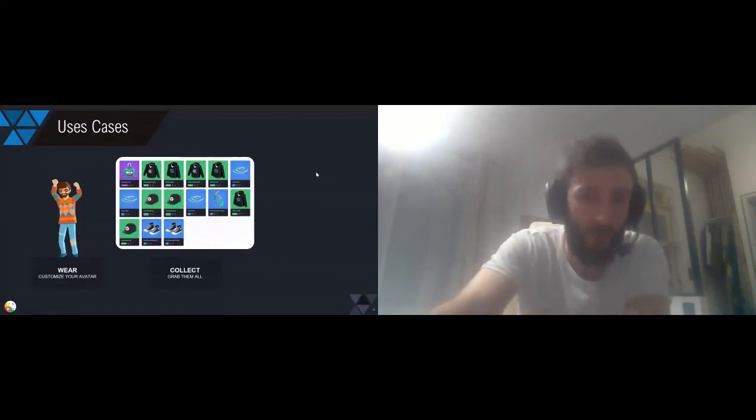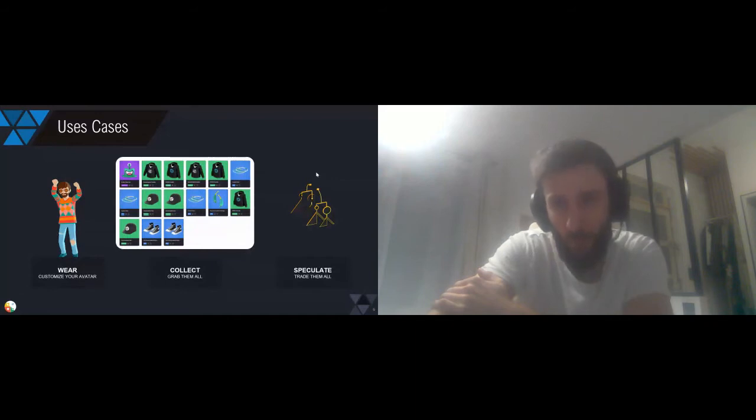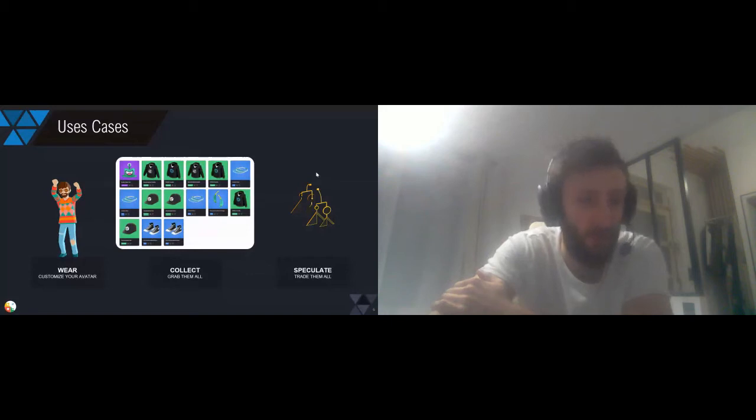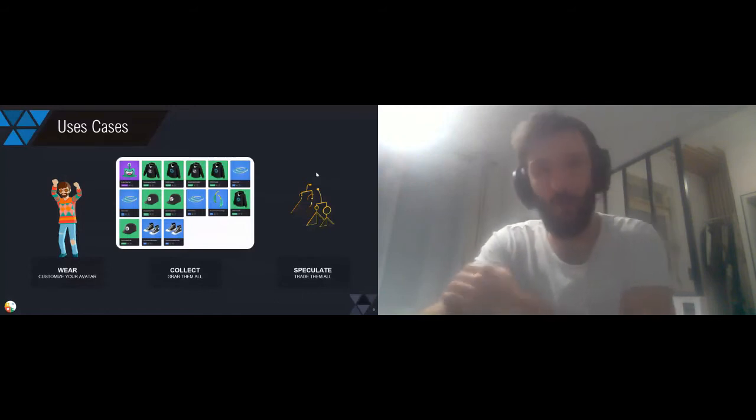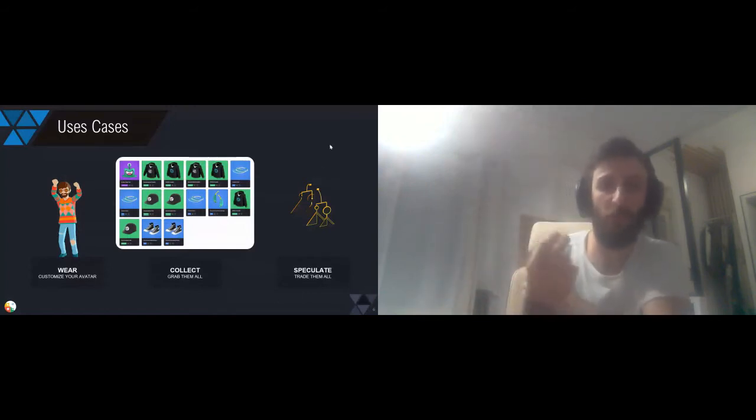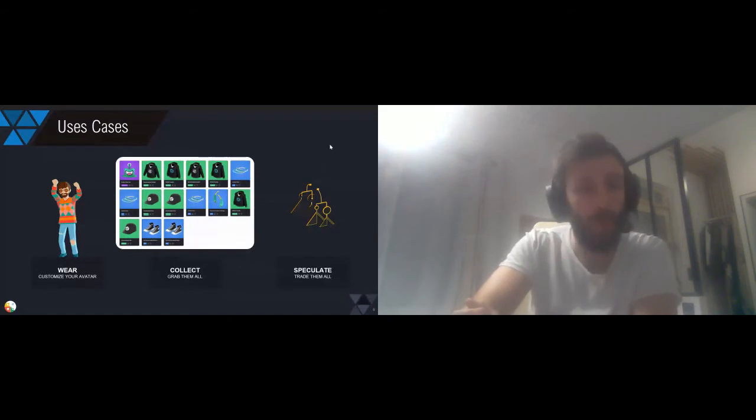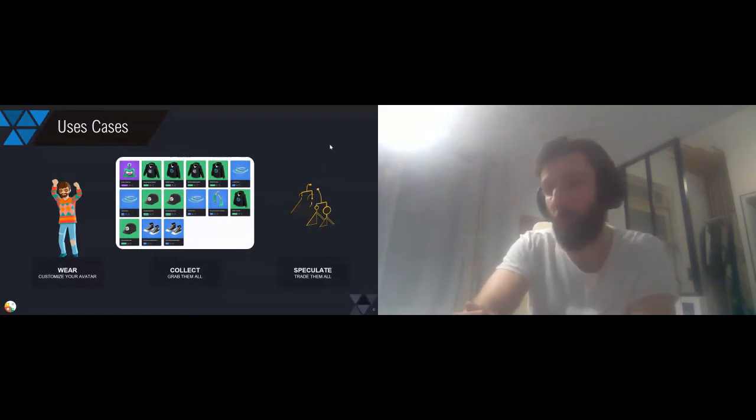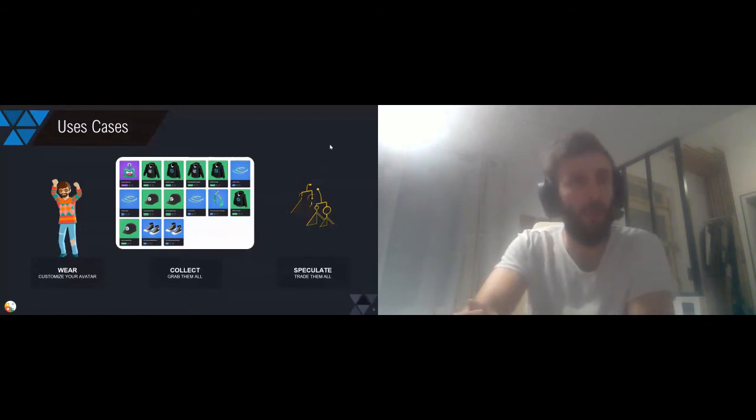The last use case is about market making. Some people today don't care about the metaverses, they just care about the asset and their value. It's a marginal use case, in my opinion, because at the end of the day, the purpose of these assets is to be worn. But in some cases, they're only considered as speculative assets. You can definitely make money, and some people today are living from trading these wearables.